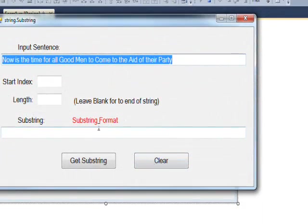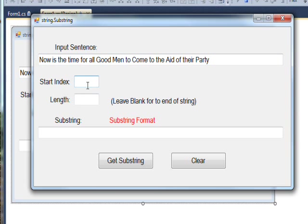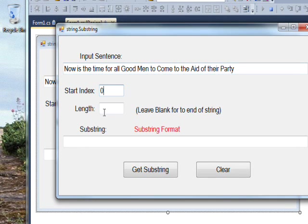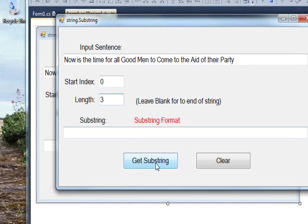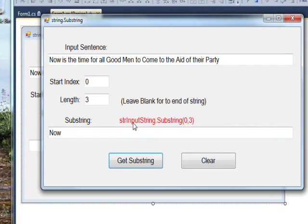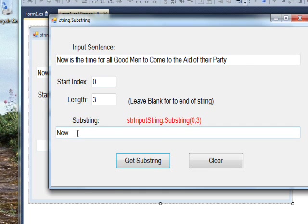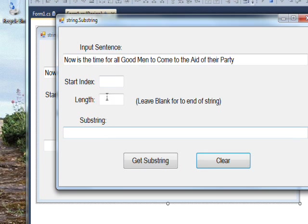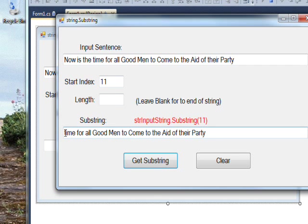If we compile and run the program and specify an index of zero, which is the first character, and a length of three, and press Get Substring, you see it shows the word 'now.' The label in red shows the actual format of the substring call used to get that. If we clear and specify a start of 11, which is the beginning of 'time,' and don't specify a length, then Get Substring gets from 'time' to the end of the string, and this shows how the single-parameter format looks.